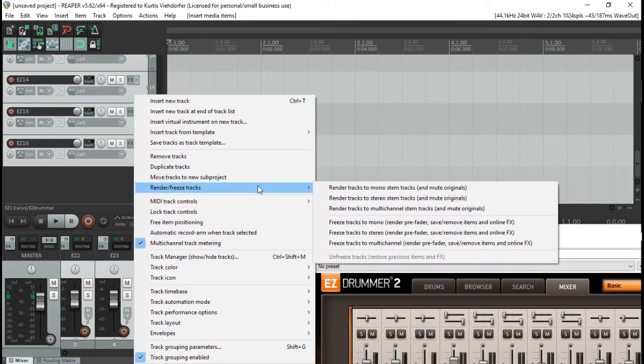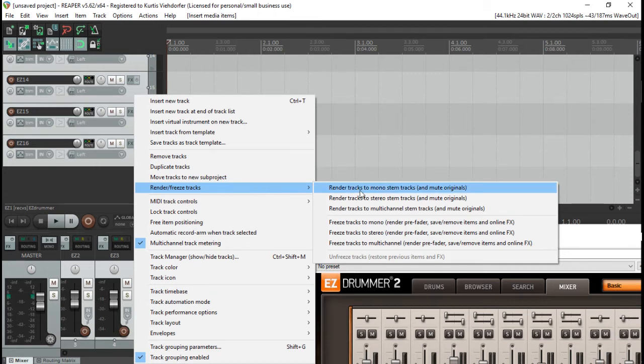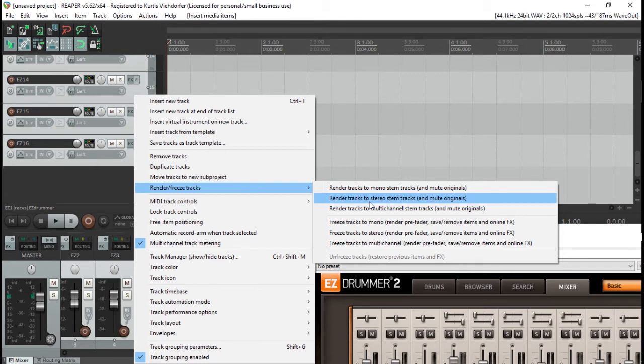So this will give you all the song parts from the drums in different microphones, in different tracks. So this will be really useful for your overall mixing process.